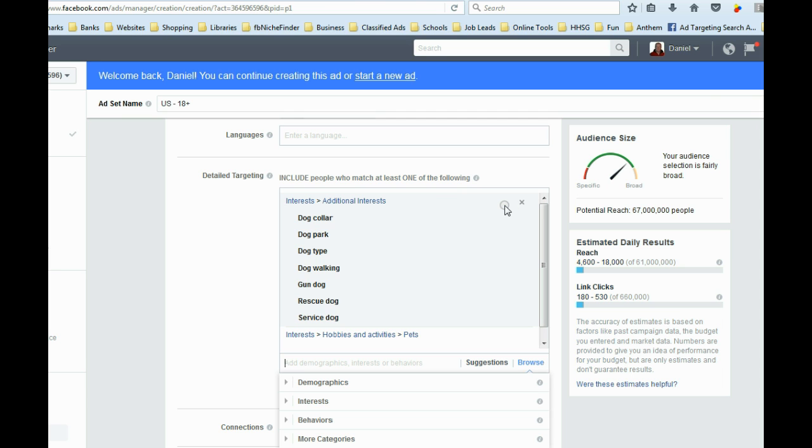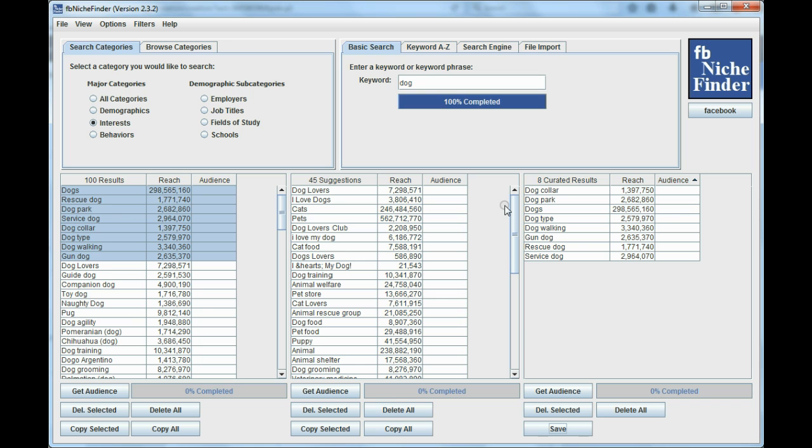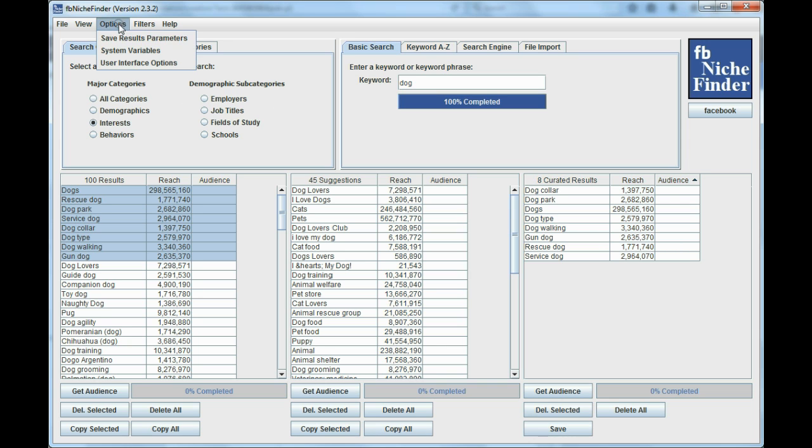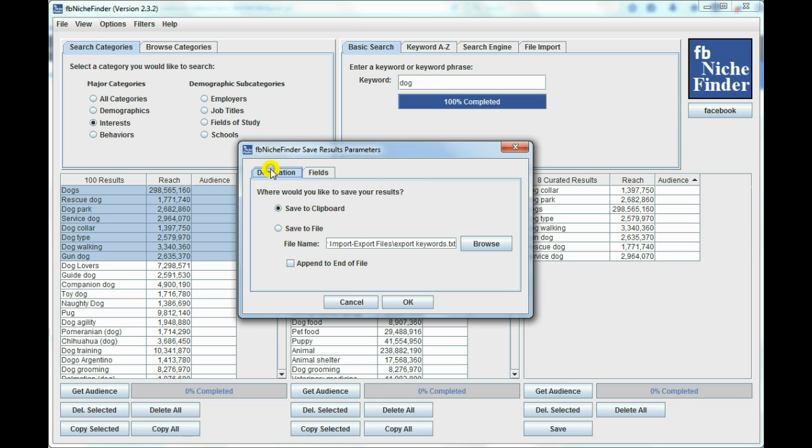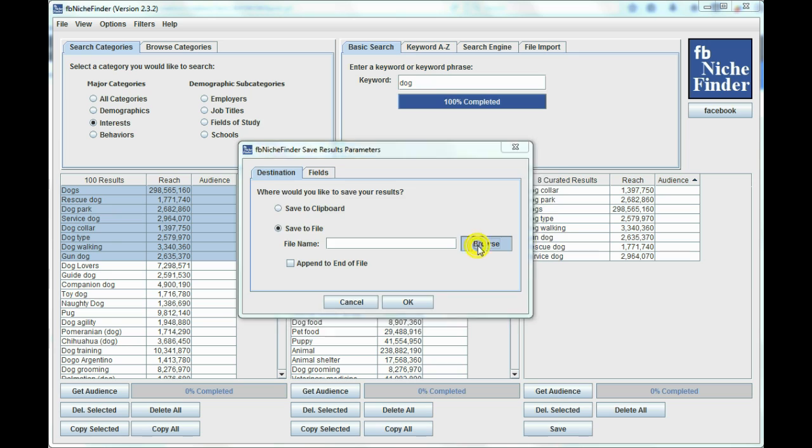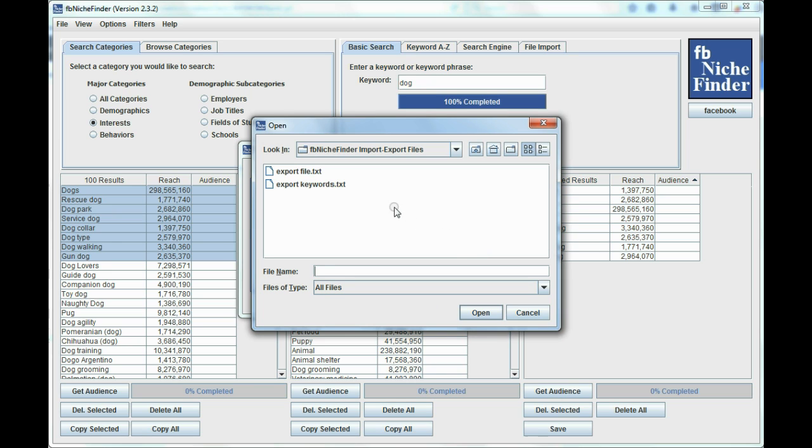So just one more time, except this time, instead of copying them to the clipboard, I'm going to copy them over to a text file. And so I'm going to go back up to Options, Save Results. I'm going to leave the fields the same, and I'm going to save to a file. I'm going to change this name here. Actually, I'm going to go over here and let's call it the Export File.